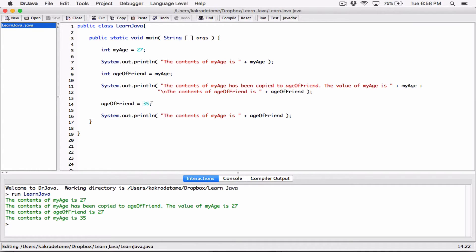We changed the value of 'age_of_friend' from 27 to 35. Anytime you do this, you are replacing what used to be stored in 'age_of_friend'. It used to store 27, and now we changed it to 35. The previous value has been kicked out and 35 is what's stored in 'age_of_friend'. Variables can only store one value, so when you assign a different value, it gets replaced.